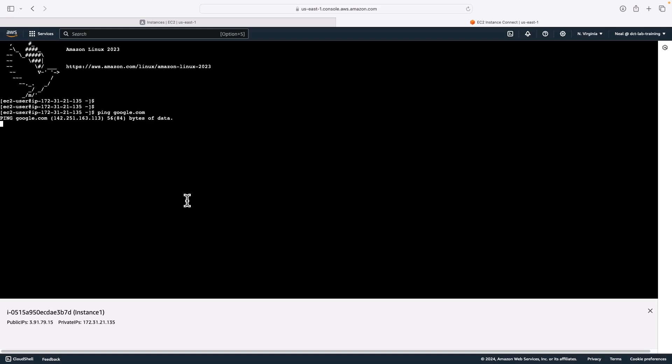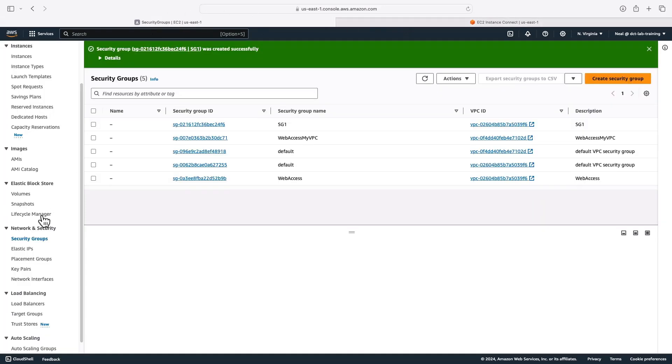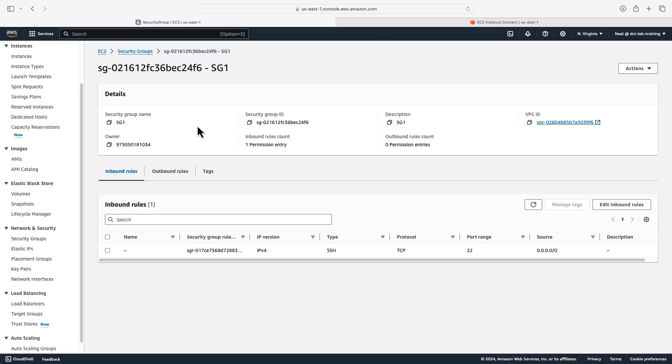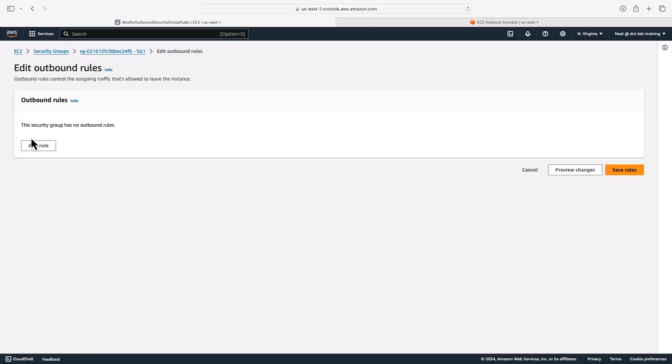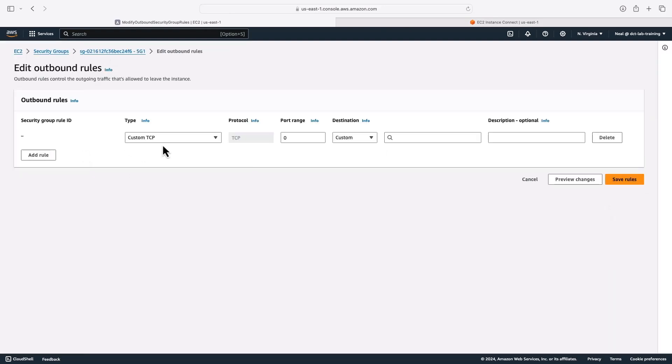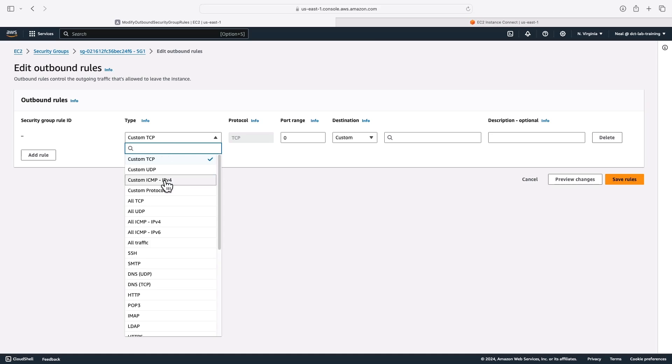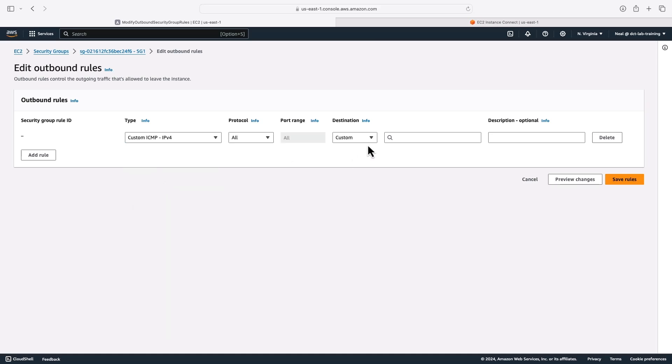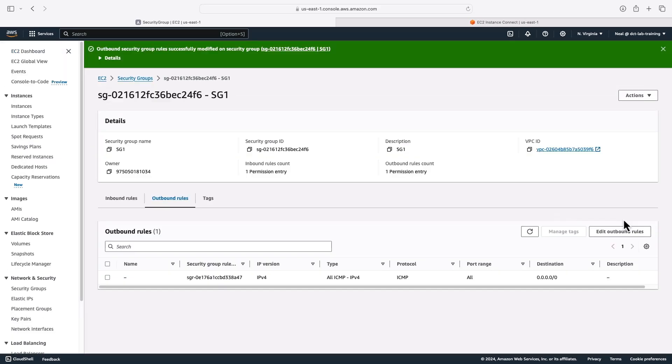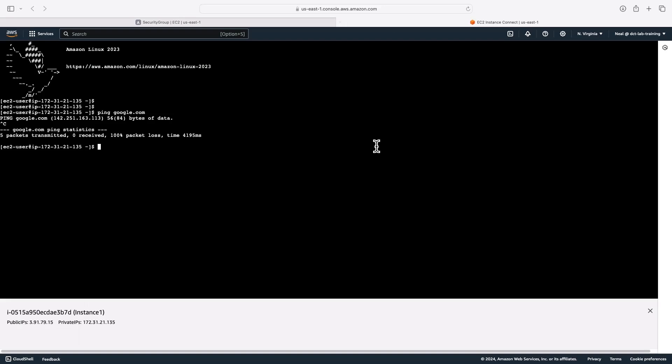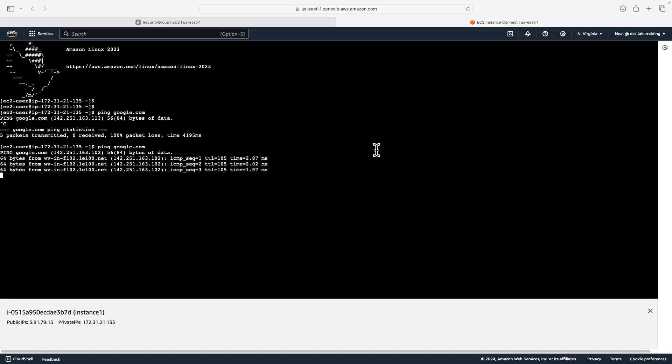Now what if I try to do ping google.com? It's not going to work. I cannot do that because it's not going to allow that traffic outbound. So let's go back to security groups and select SG one, and then go to outbound rules, edit, and let's add a rule. This one is going to be ICMP IPv4 to any IPv4 address. Let's save that. Let's come back and see. Now we can ping google.com.